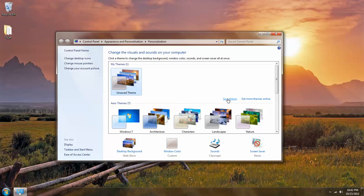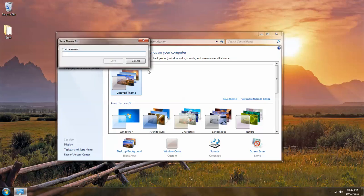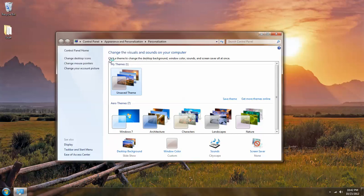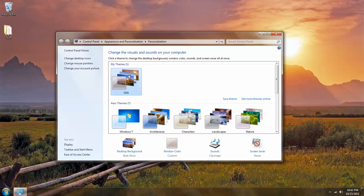Now I left click on save theme. Just give it a name. In this case I'm going to name it USA. Left click on save and it's now a saved theme that I have that uses the images from United States but the audio from the architecture theme.